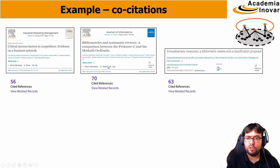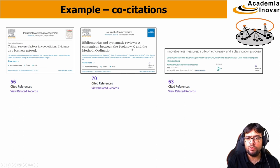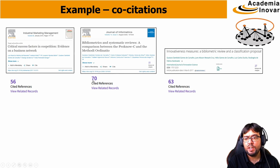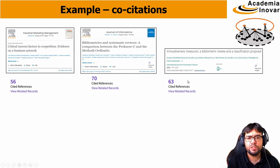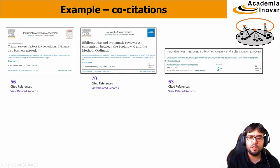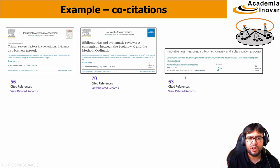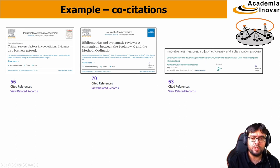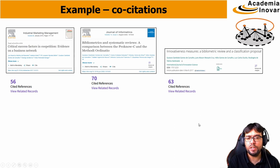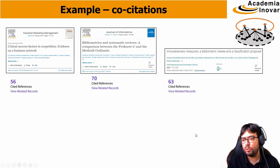The other one, on bibliometrics and systematic reviews, comparing proknow-c and methodology, has 70 references. And the third one, about innovativeness, has 63 references. The third one is also a bibliometric review.